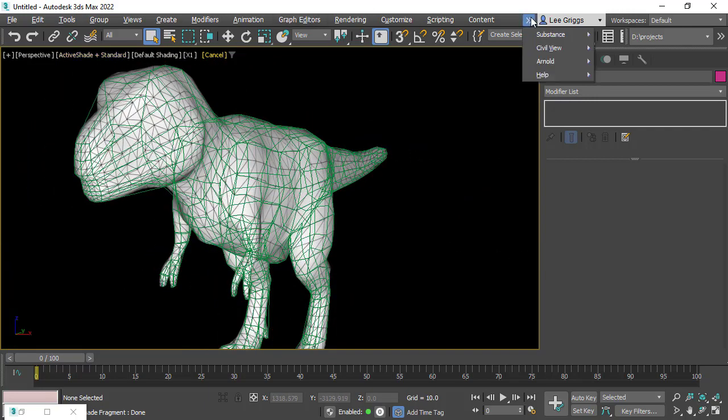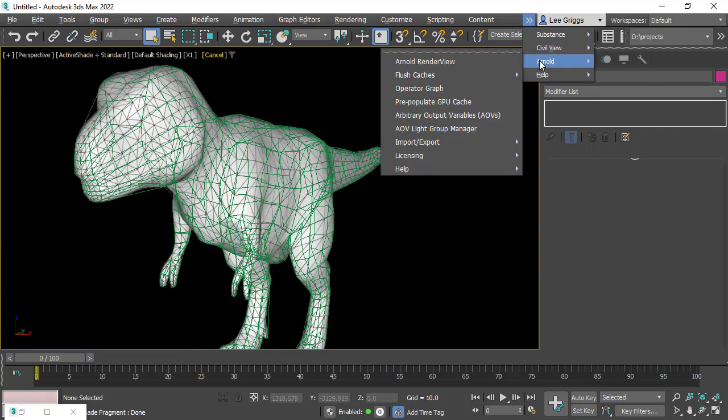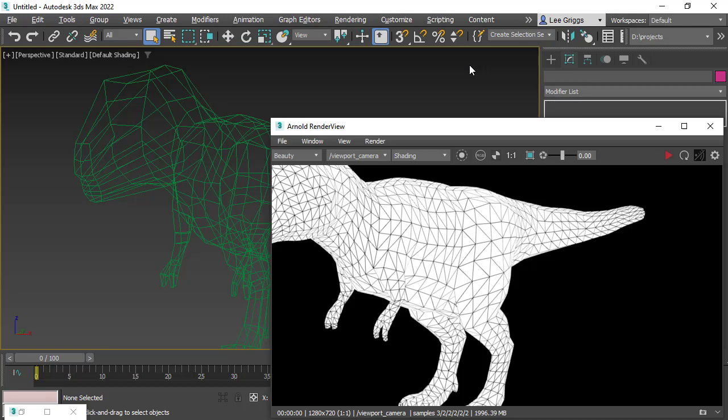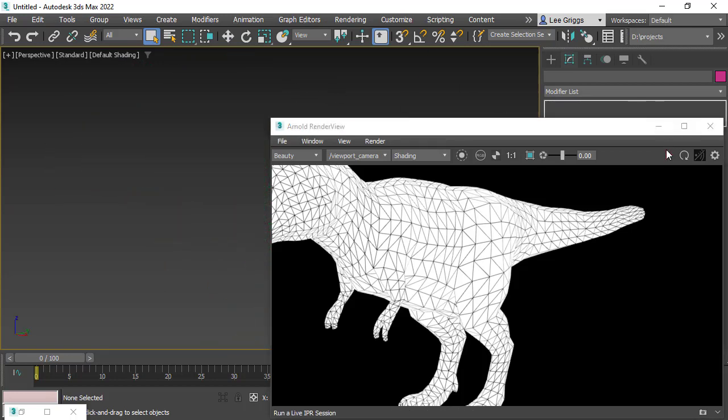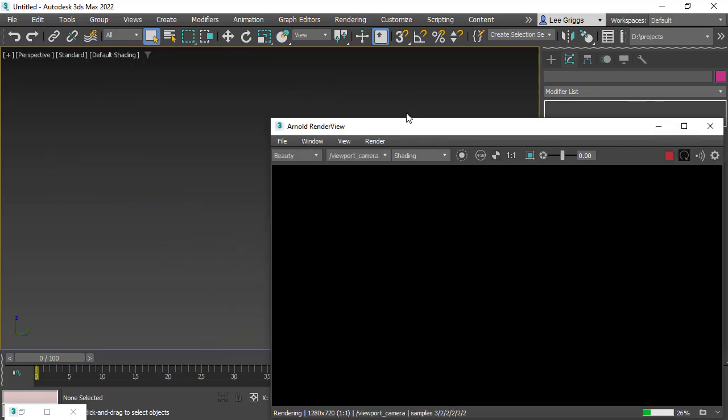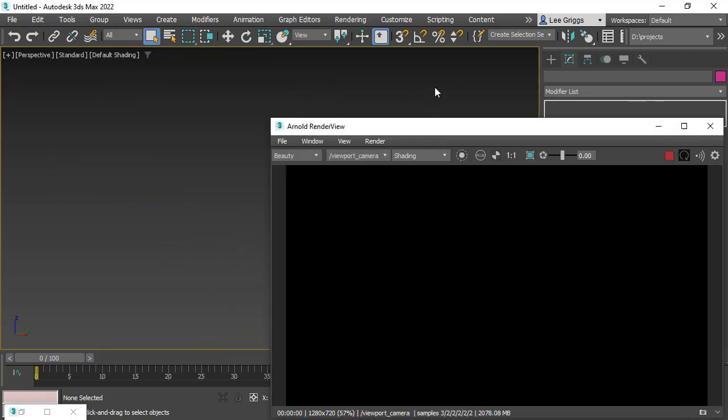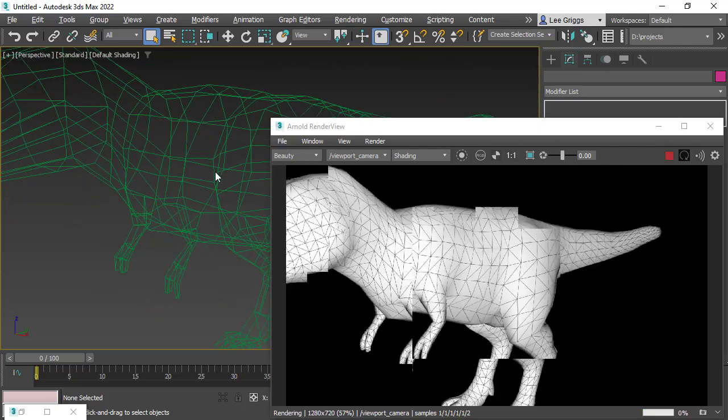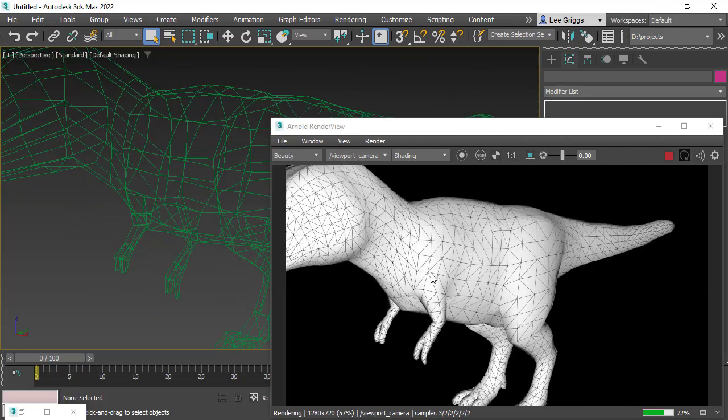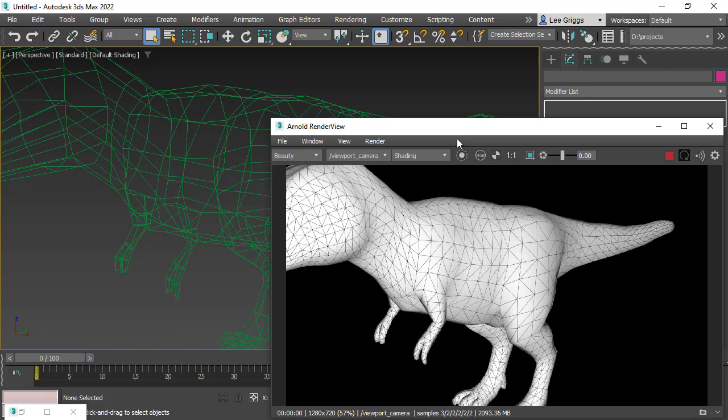Let's just open up the Arnold render view just to make it a bit clearer. You can see if I start the render up, the low poly model in the viewport and the high poly Alembic file in the render view.